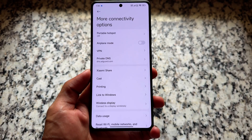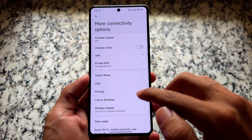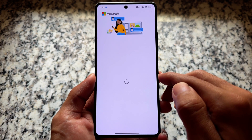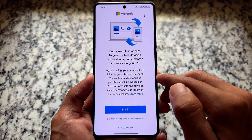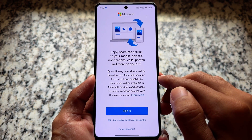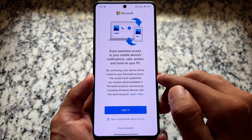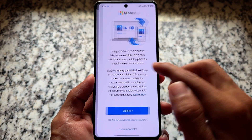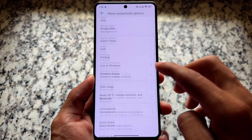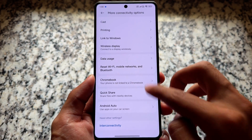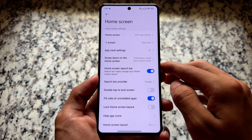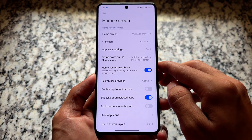Moving on to connectivity options, you will find the 'Link to Windows' option. In some modded editions of HyperOS, Link to Windows is not available and you'd have to install it manually, but here it is enabled by default. You can simply go to more connectivity options and find the Link to Windows option there.